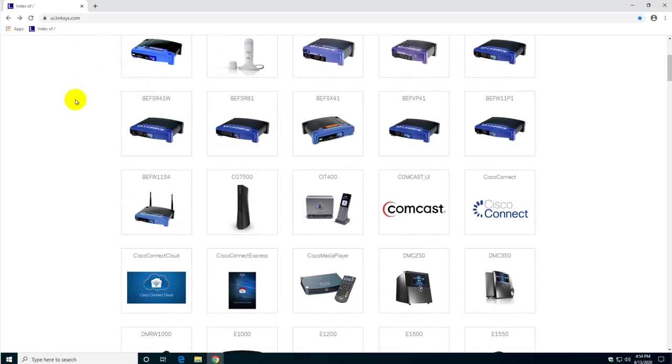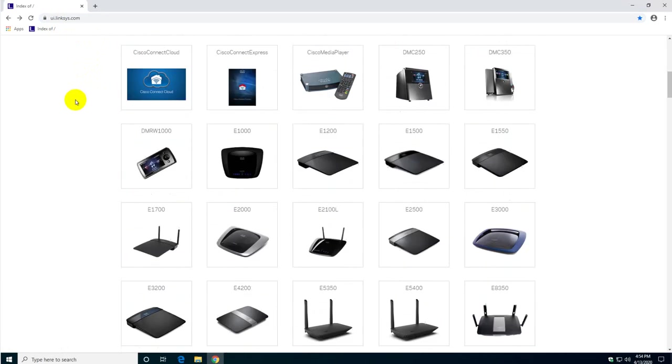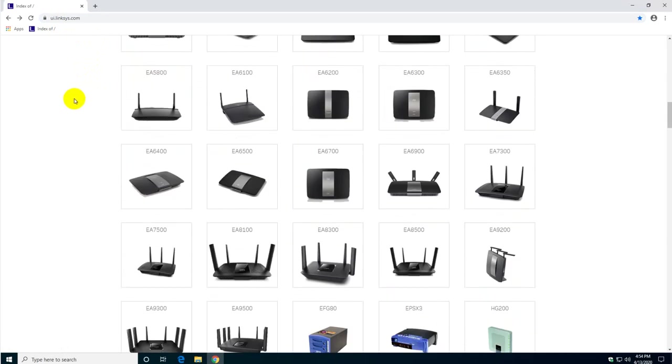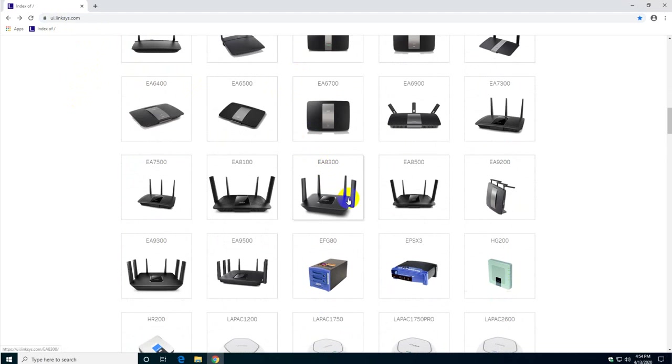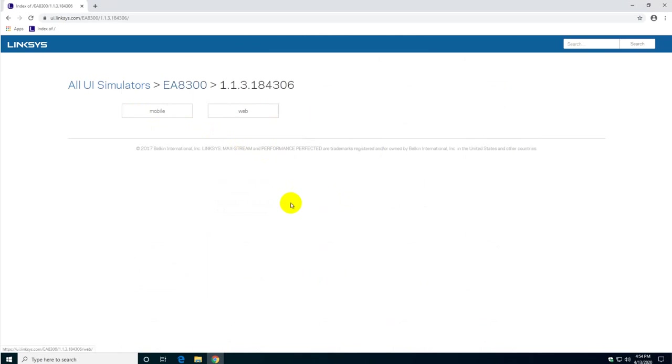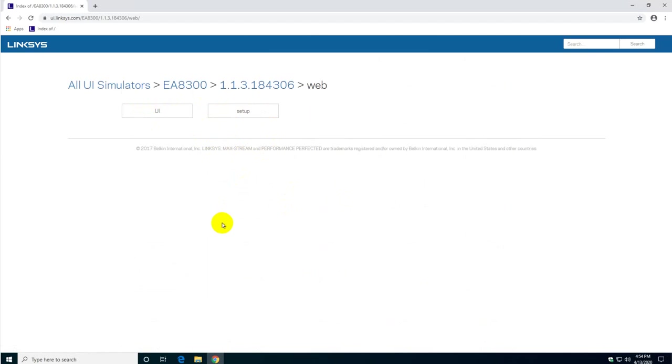So to start up I just decided to do the EA8300. I have two options, two versions. I'm just going to use the latest version and I have here two options, the mobile version or the web. I'm just going to select the web version.